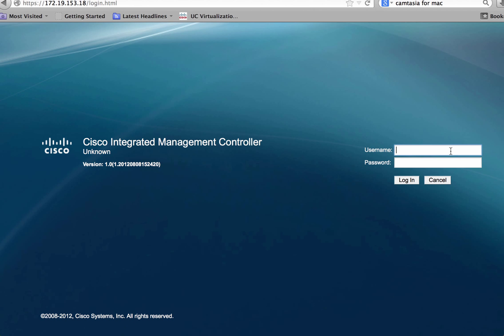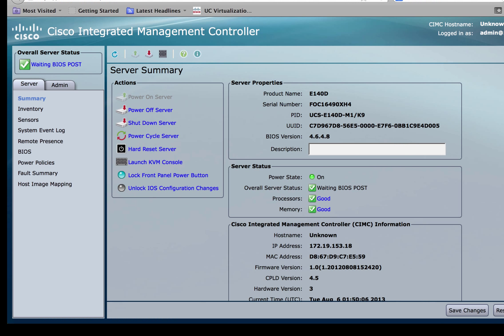Now let's switch back to the CIMC GUI and log in using the admin username and password.